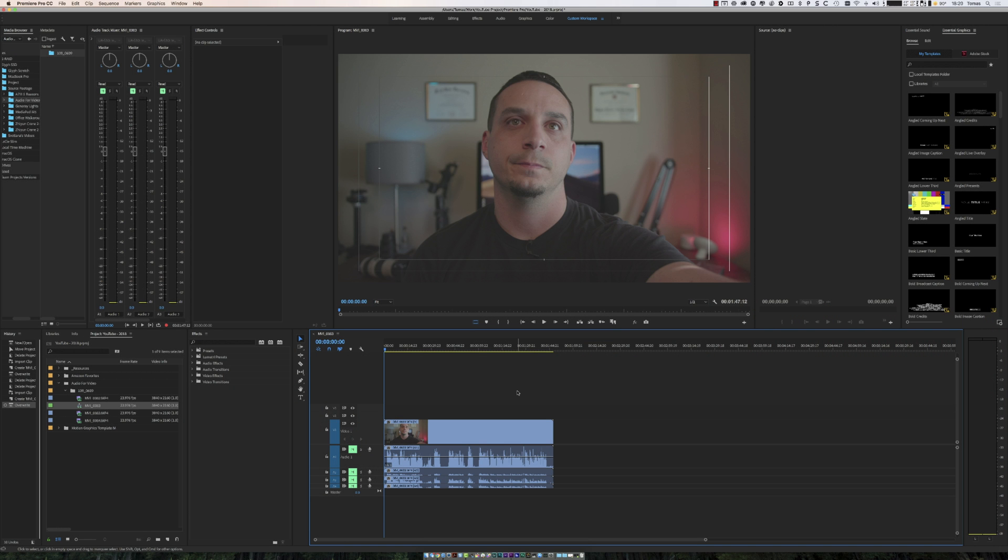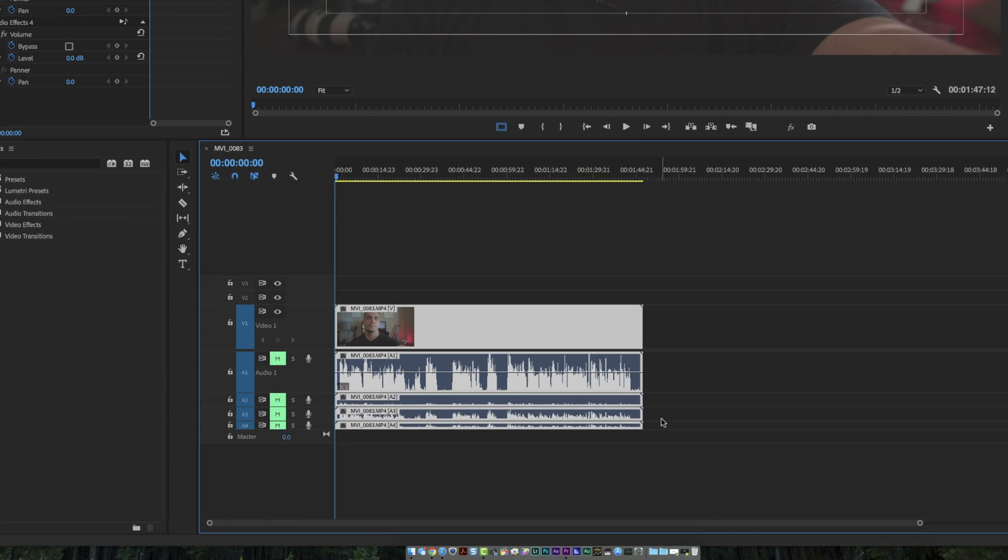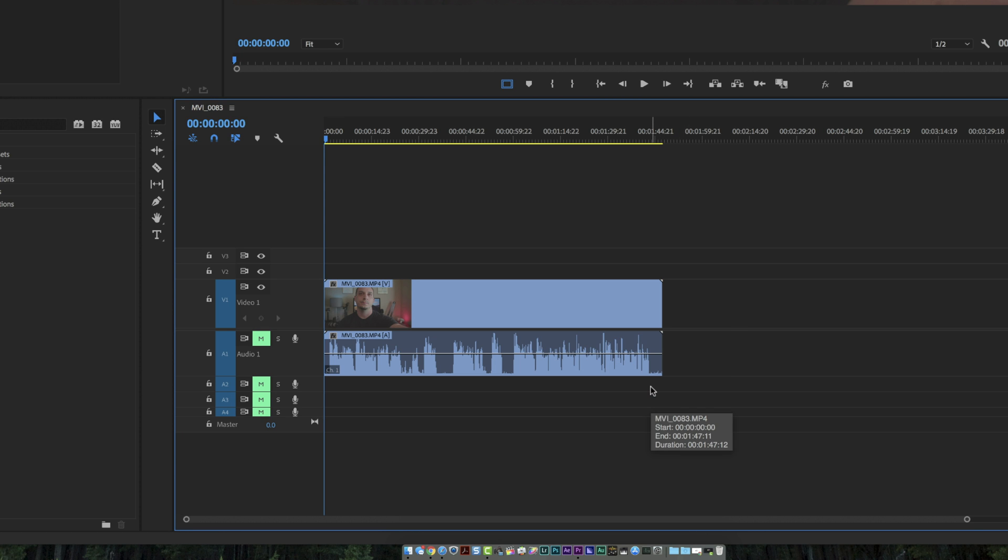Hopefully you can learn something and take something away that helps you create better videos with better sounding audio. Here we are in Adobe Premiere Pro. The first thing I always do is make sure that my audio is recorded cleanly. You can see that none of it's peaking in the source audio. Before we move into Adobe Audition, I like to remove any scratch audio tracks or backup audio tracks. I have these three separate tracks below here. I just hold option and select those three and then hit the delete key and we're ready to rock and roll.